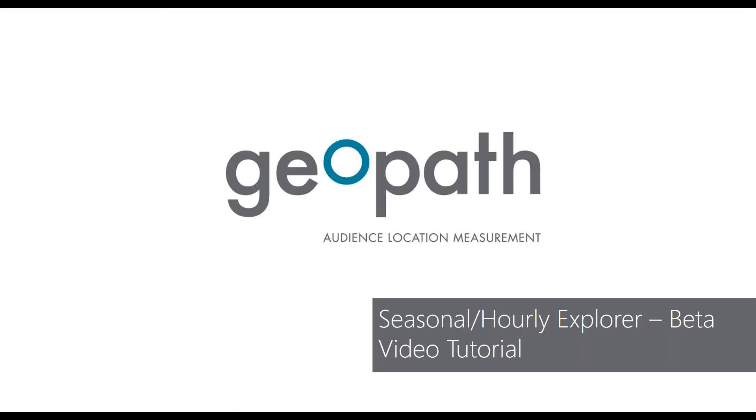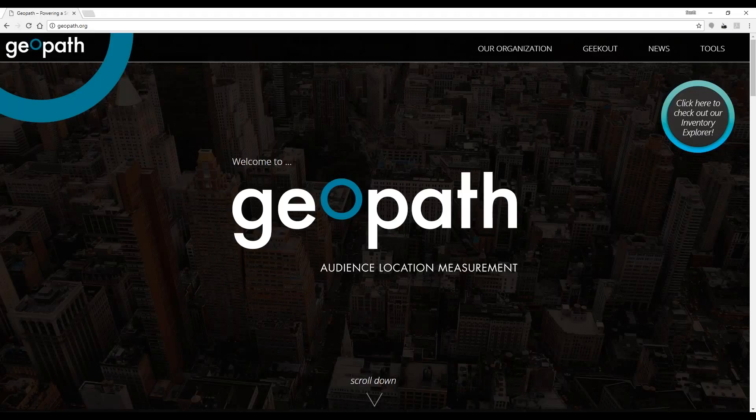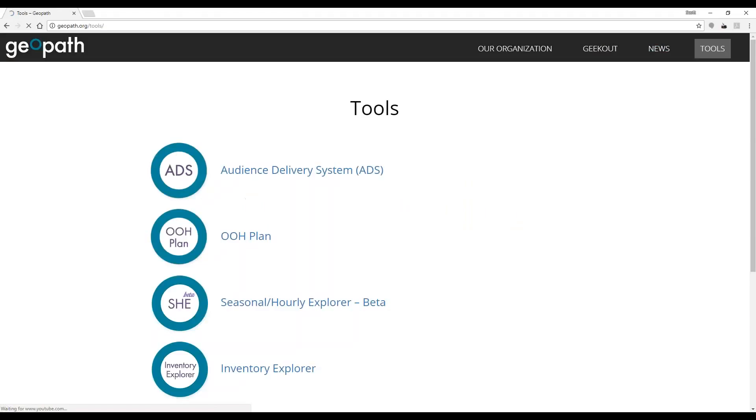Today I'd like to take you through how to use our Seasonal Hourly Explorer Beta tool and highlight some new features. The tool can be accessed from the Tools link on our website.